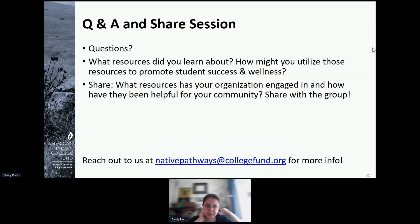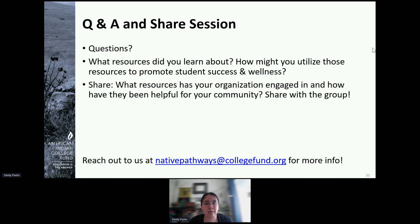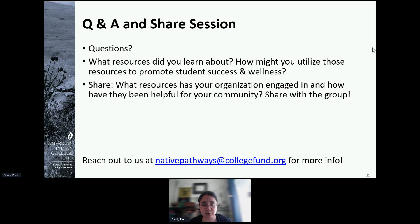As we've reached the end of the presentation, I just wanted to stop and ask if anybody has any questions — feel free to put them in the chat. If there were resources you learned about or are excited about utilizing, what spoke to you? I'm curious to see what you're interested in. Or if you've worked with the College Fund in the past and utilized a specific resource, feel free to share with the group what that resource was and how it impacted your community.